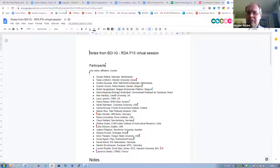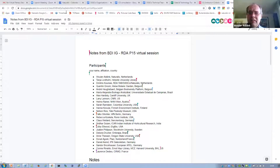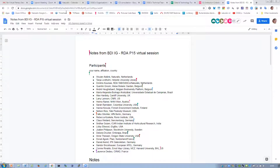Quentin. Hi, I'm Quentin Groom from Meise Botanic Garden in Belgium. I also work with TDWG on biodiversity standards, and I'm interested in integrating biodiversity specimens and observations, particularly for invasive species research.